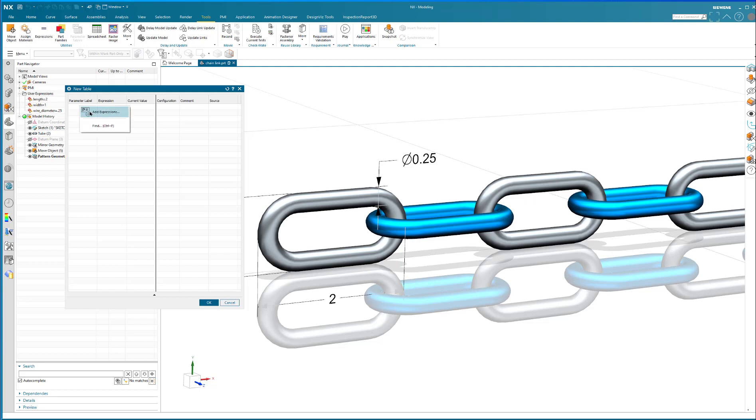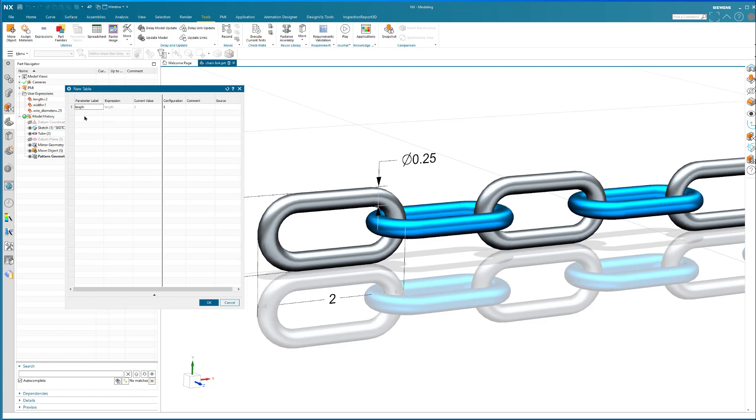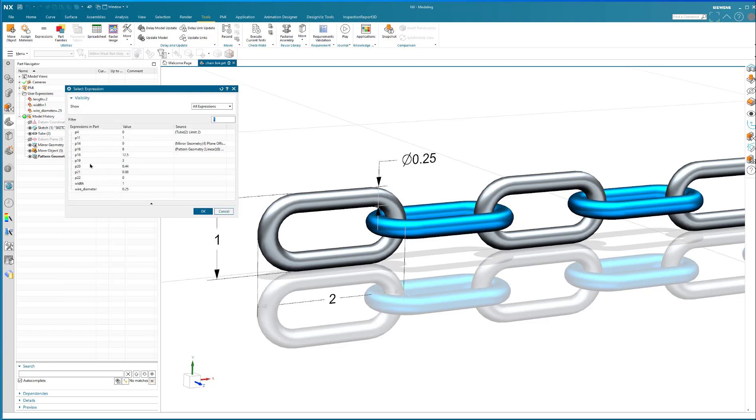When you create a new table, you click into each cell and you put in what you want to change. So for example, this is length. I'm going to put in width.